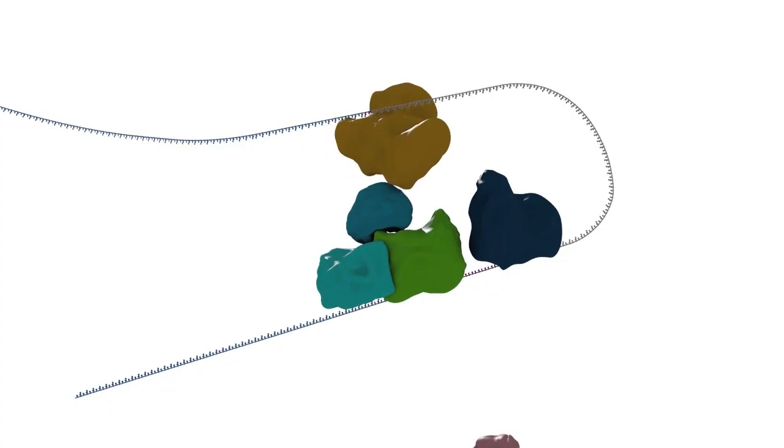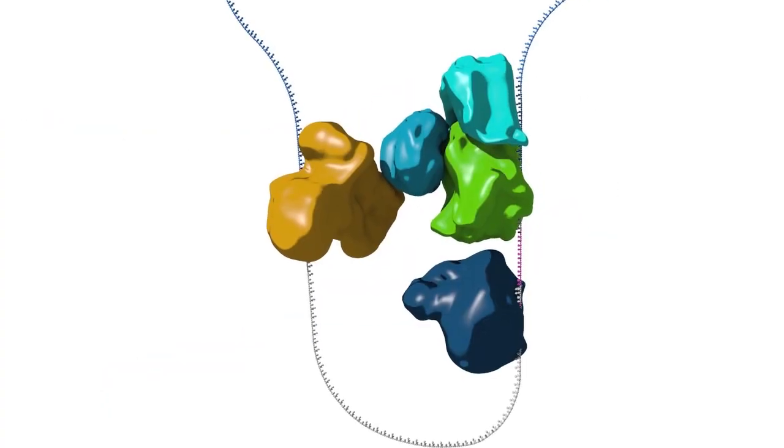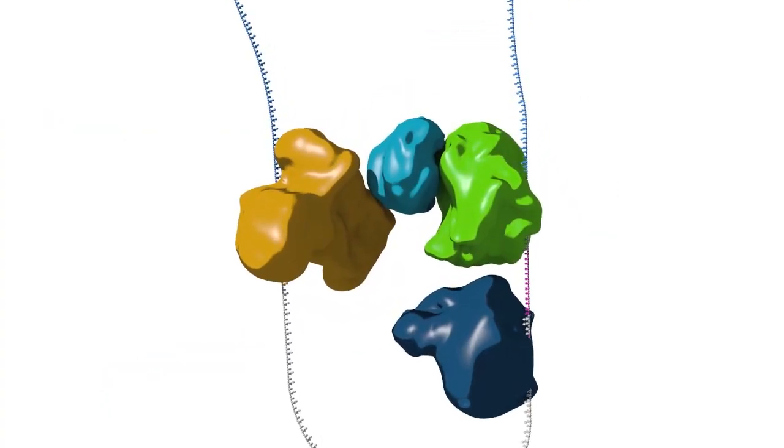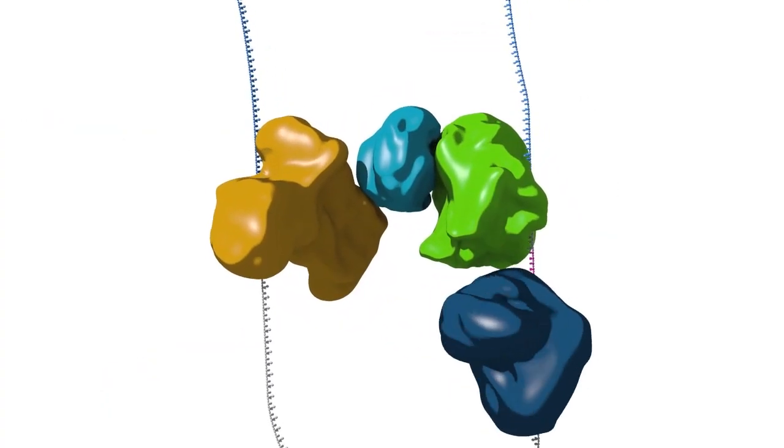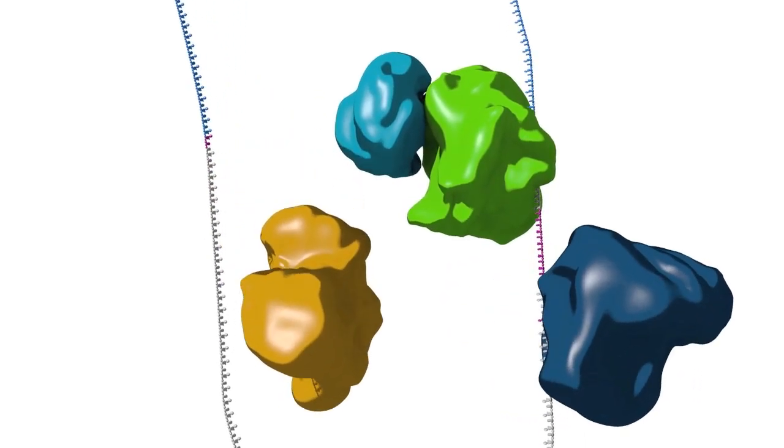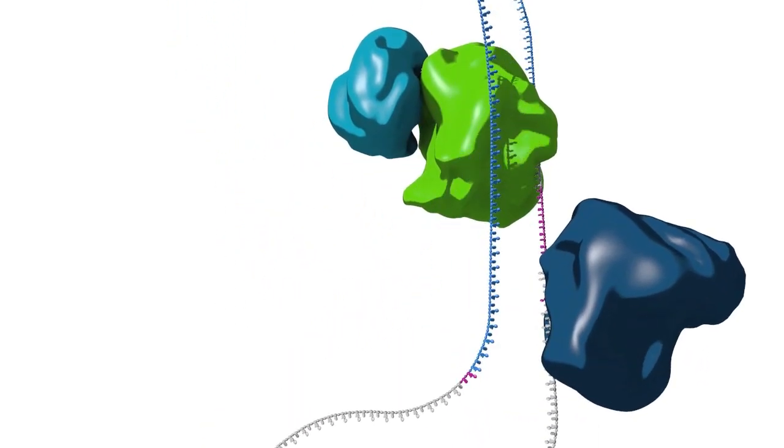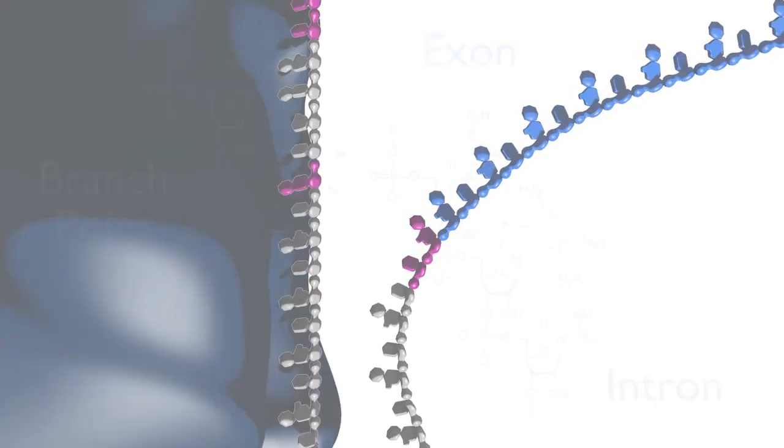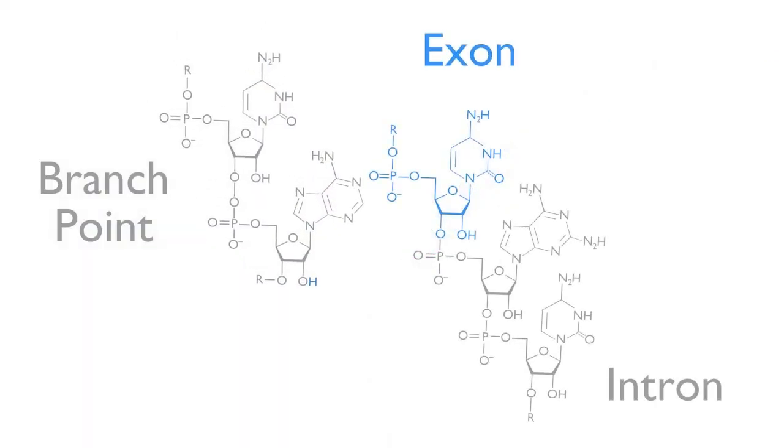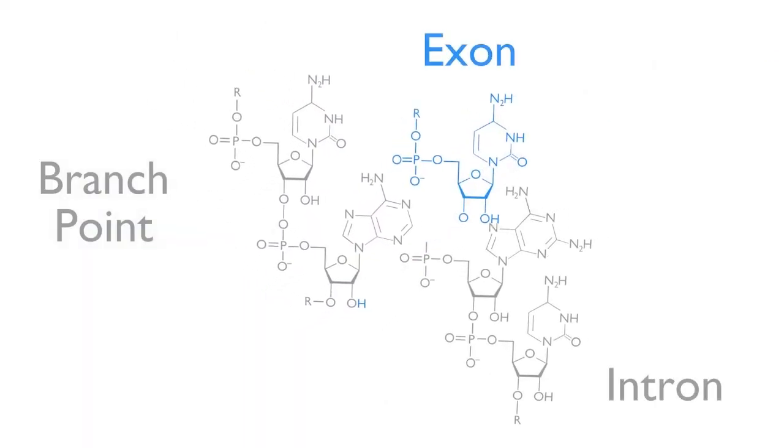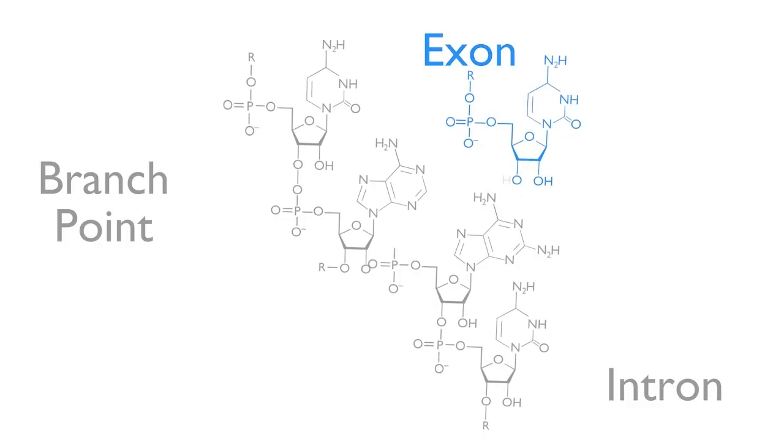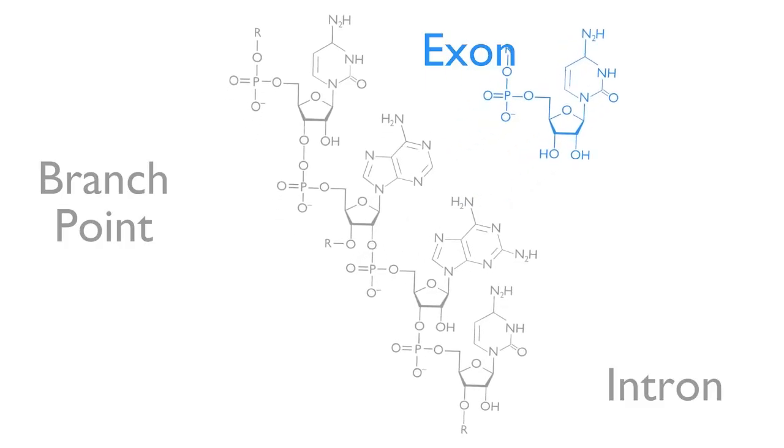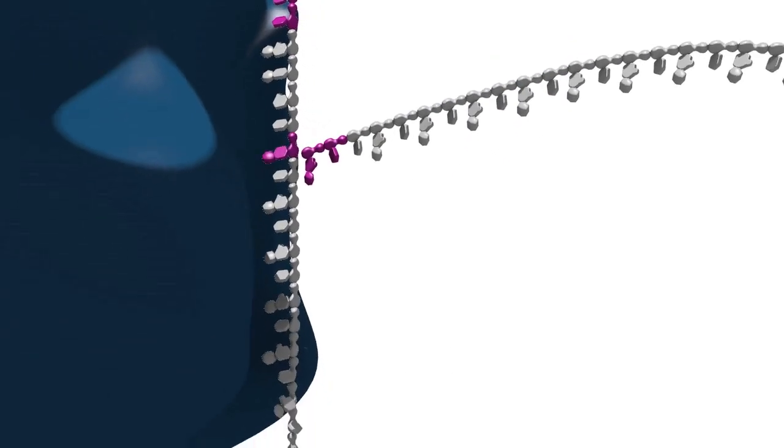Next, the precursor mRNA undergoes a structural rearrangement and the first transesterification step takes place. During this step, the 2' OH of an adenosine residue located within the intron attacks the exon 1 intron boundary, detaching the intron from the exon and producing a branched intron structure called a lariat.